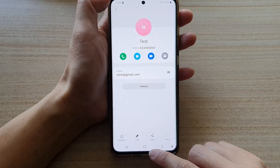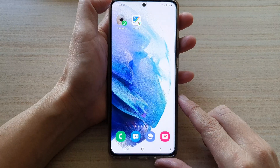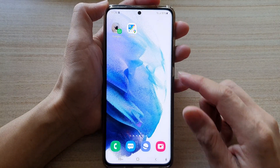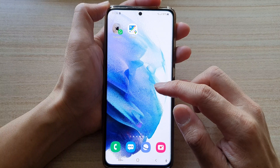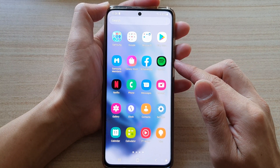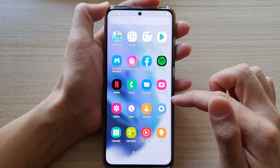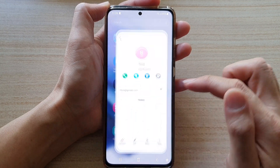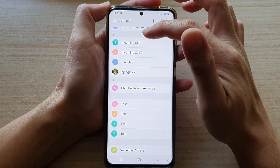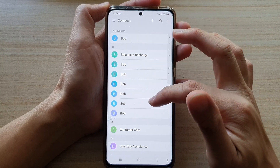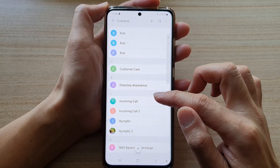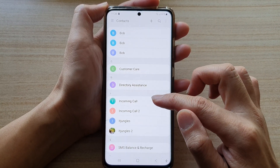First, let's go back to your home screen by tapping on the home button at the bottom of the screen. Then swipe up to go into the app screen, and in here you want to tap on Contacts. In the Contacts app, go back to the list and open up a contact that you wish to block.